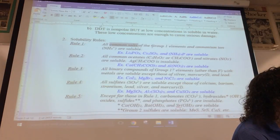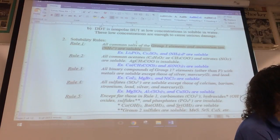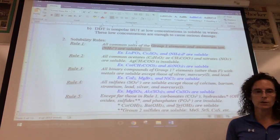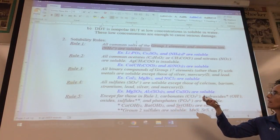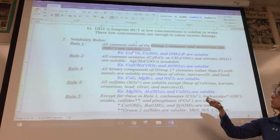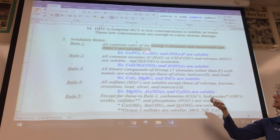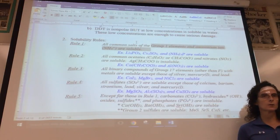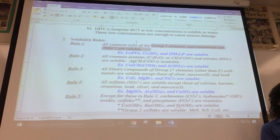Rule one: all common salts of Group 1 elements and ammonium ion are soluble — they dissolve in water. So if a compound starts with lithium, it doesn't matter what lithium hooks up with — it's water soluble. Cesium sulfite: once it starts with a Group 1 element, it's automatically water soluble. Same with ammonium — anything starting with ammonium ion is water soluble regardless of what the anion is.